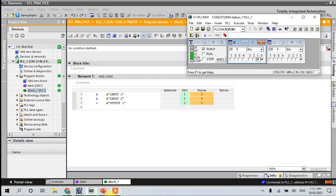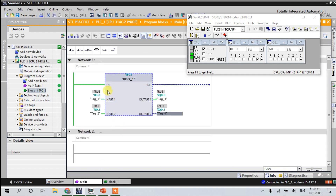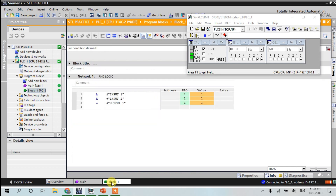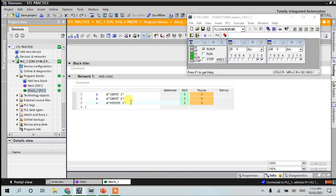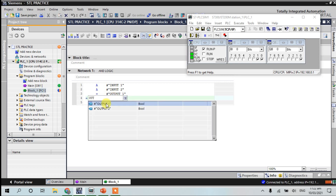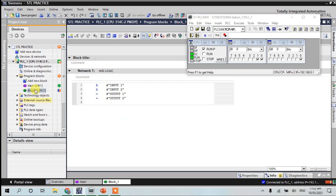When both inputs are pressed, output one becomes ON. Here in our main — we know the AND function is AND logic, but both inputs should be ON to assign the output to become true. So here if I put another function like equals output two, the output also becomes active.